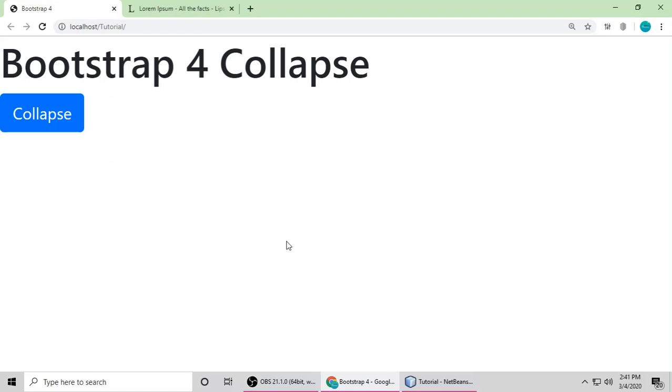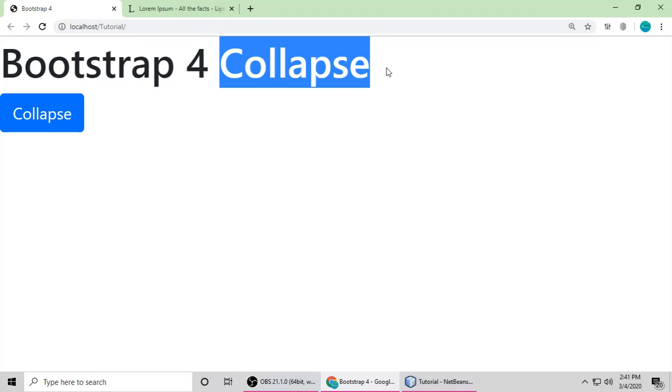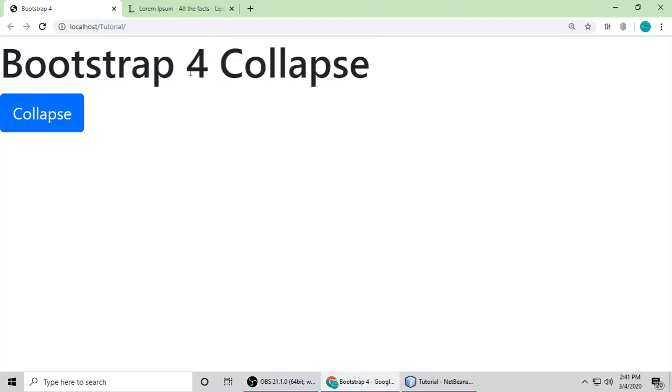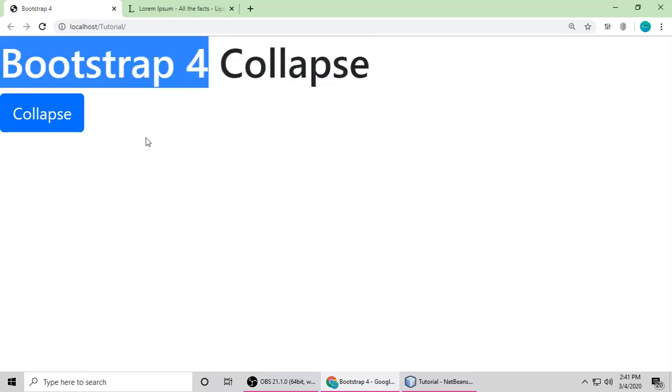Hello everyone, this is Ghazanand and you are watching Deku Dranshi. In this video we will understand the Collapse class in Bootstrap 4.